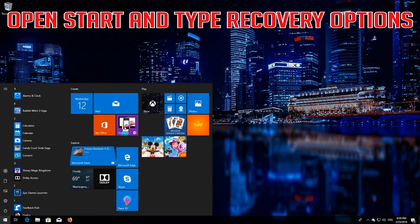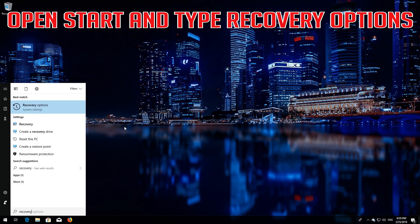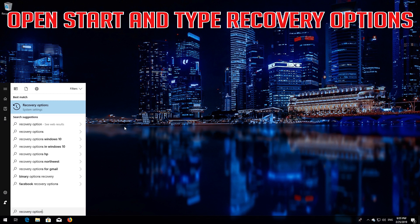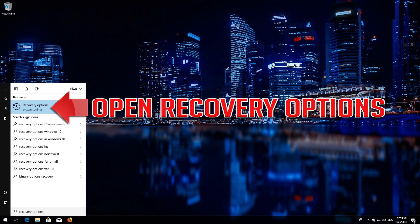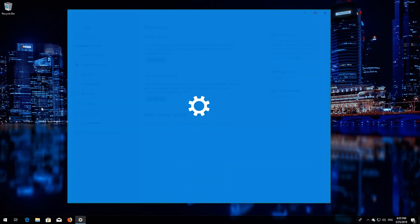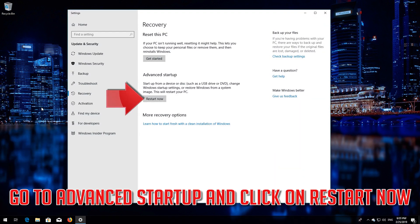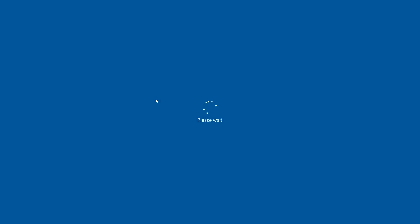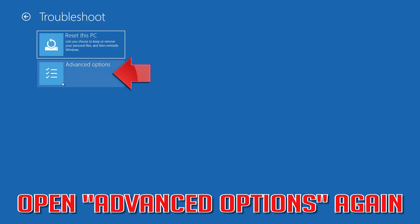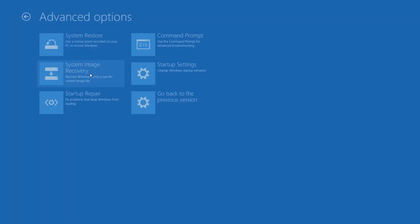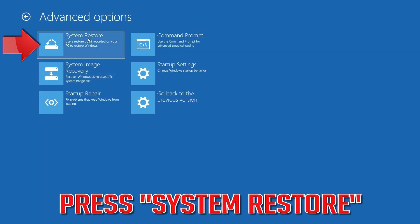Open Start and type Recovery Options. Open Recovery Options. Go to Advanced Startup and click on Restart Now. Open Advanced Options again and press System Restore.